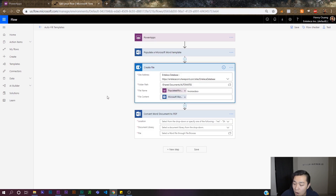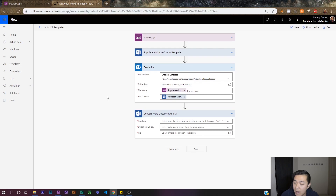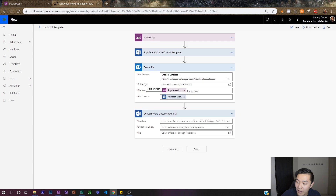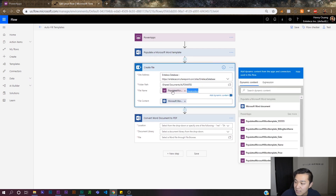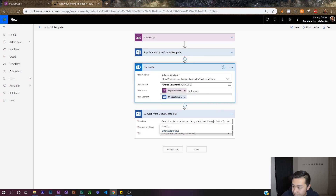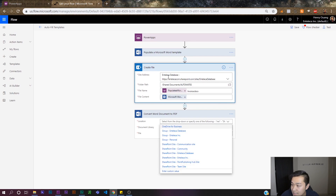This is a simple part but also a little bit tricky — you have to link this step to the file location of the file that we just created. This function is creating our Microsoft Word template inside a folder path and naming it a specific name. What we need to do is link this part to that exact name and make sure it's in the exact location. This is in the Intellica database.